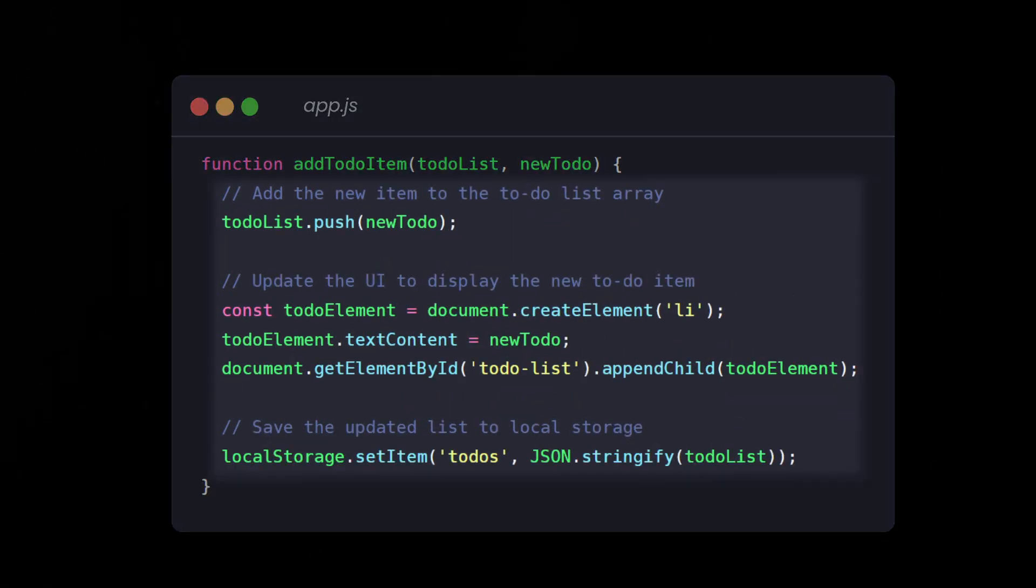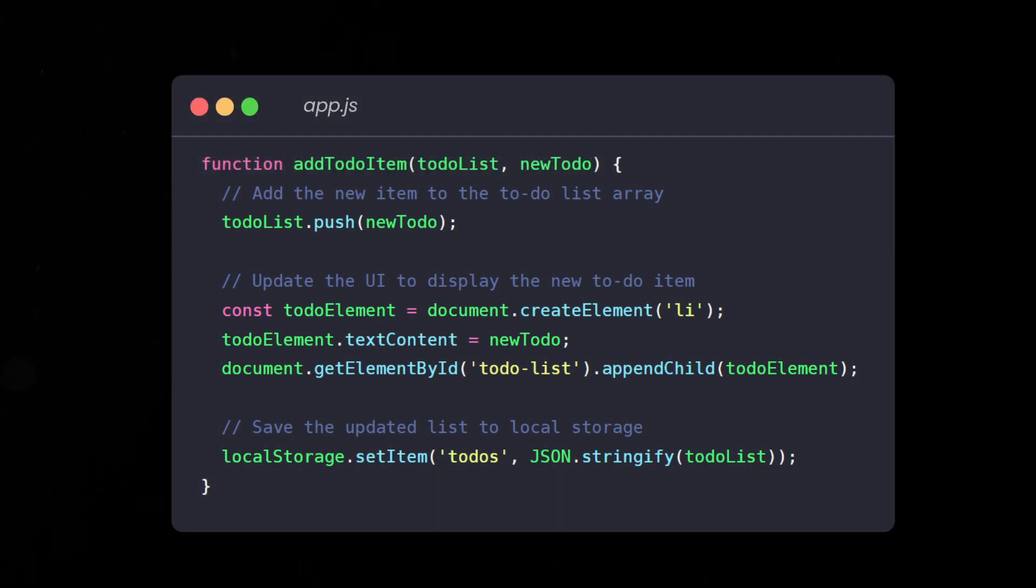When you combine multiple responsibilities into one function, then the function becomes harder to manage. If one part of the function needs to change, you'll have to dig into the entire function, potentially affecting other parts of the function too. Moreover, it becomes harder to test and to reuse.